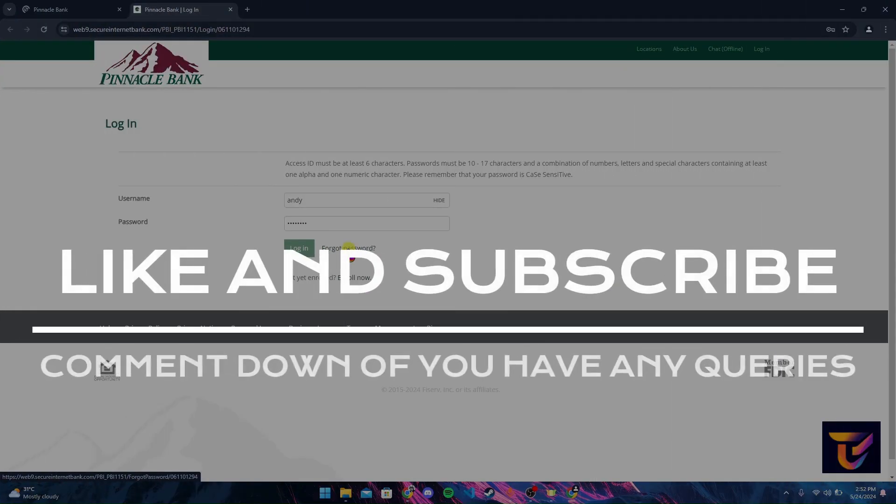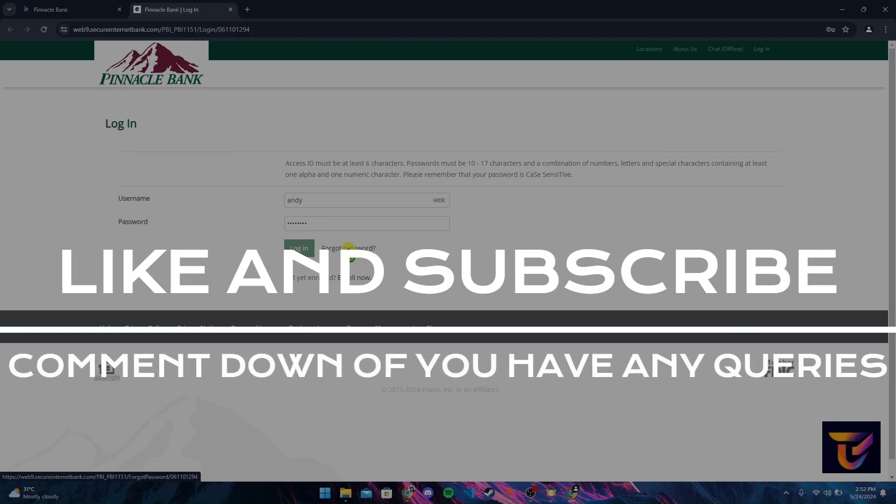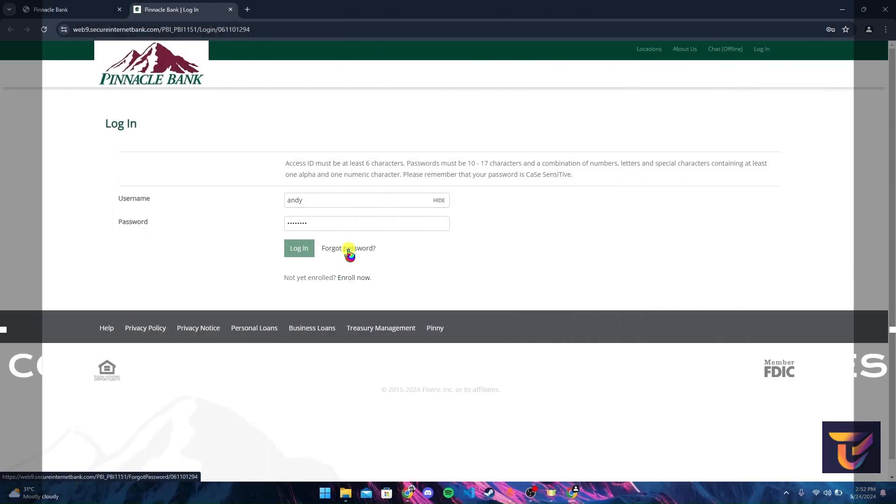Thank you for watching this video. Please do not forget to give it a thumbs up and subscribe to our channel and comment down if you have any queries.